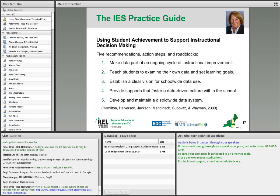Four out of five of these recommendations made intrinsic sense, and they are all about building a culture of data-driven decision making. The first is a cycle of ongoing instructional improvement. Number three is having a clear vision. Number four is creating a culture. Number five is having a data system that is district-wide. The one that stood out as an outlier is number two — having students be their own data-driven decision makers — which comes largely from the special ed literature. As I go through the practice guide, the second one will be dealt with last.